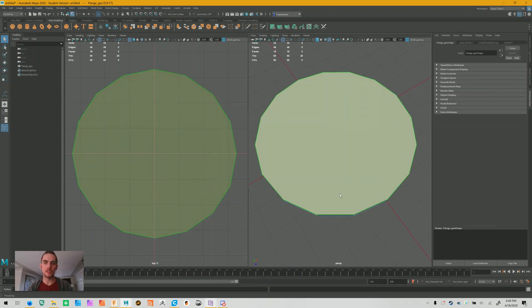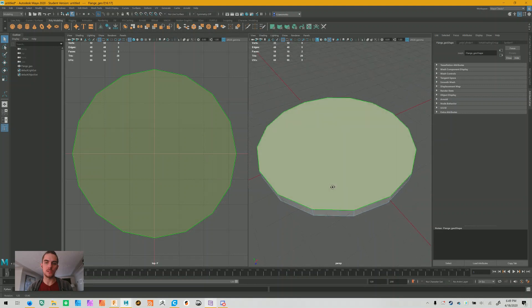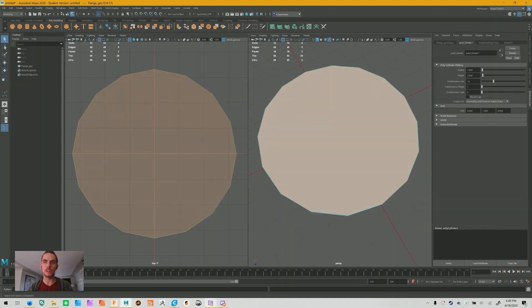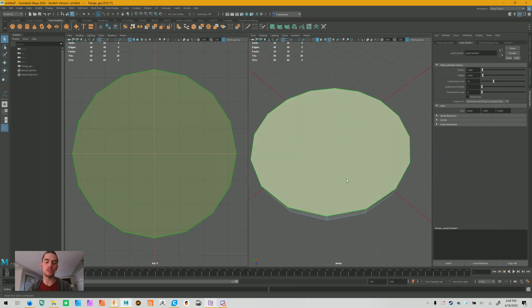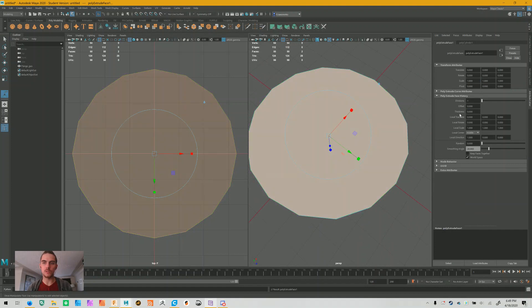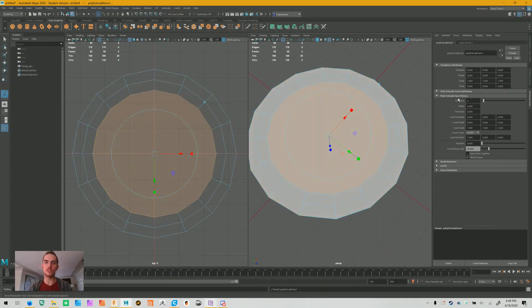So first you have to make your cylinder, get it to the right size. In this case I set it to have 16 subdivisions because I wanted to have 8 holes. So from here, select the top and bottom face, go Ctrl+E to extrude. I'm going to do an offset of 4 and I want to create 2 divisions.